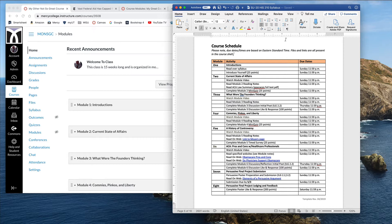One school of thought is that you measure all the ingredients out up front. So before you start making your bread, you have your flour perfectly measured, you have your salt, your yeast, your water, your milk, depending on the kind of bread, all measured out, it's all on the counter. So when you read the recipe and you need it, you're ready to go. You pour it in. That's one school of thought.